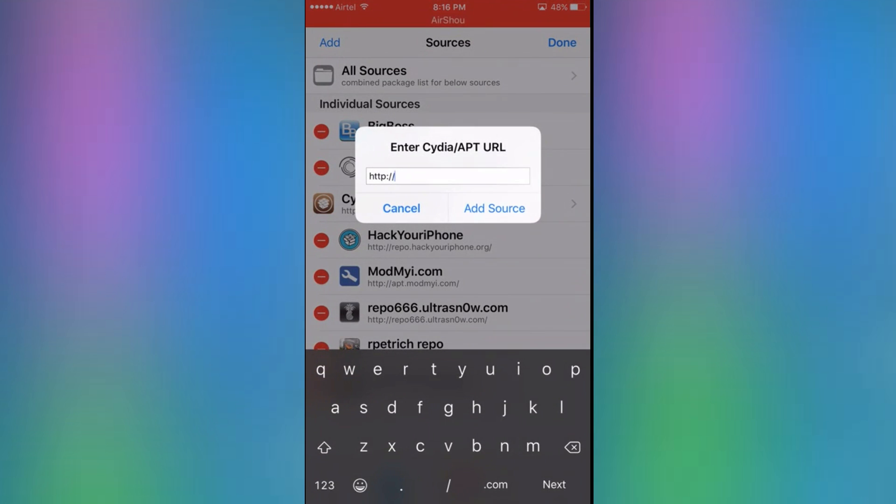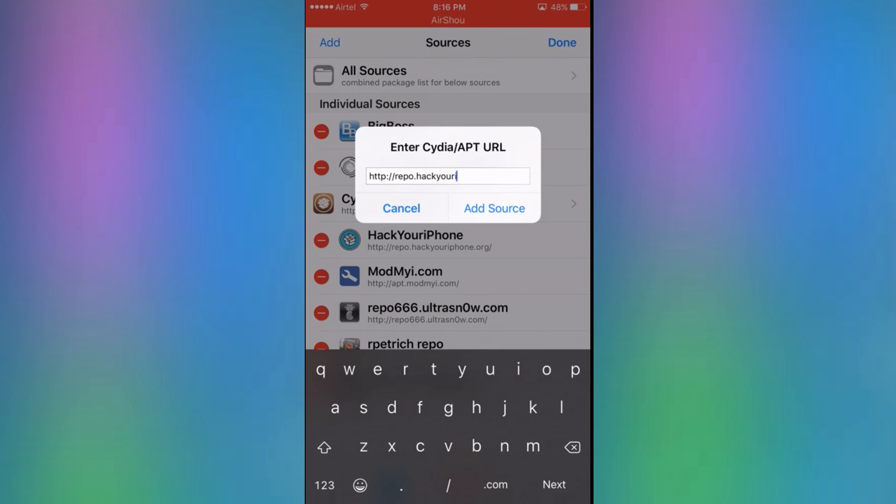You want to add the source repo.hackyouriphone.org and click add source. Since I've already added it, I don't want to add it again.